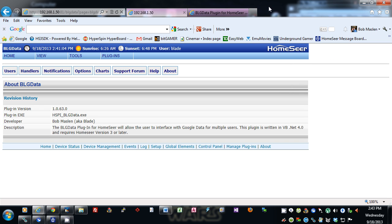Hi, this is Bob Maslin from the HomeSeer message board. Today I wanted to go over BLG data for HomeSeer 3. What this plugin allows you to do is interface with Google data.